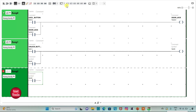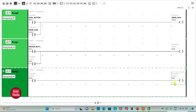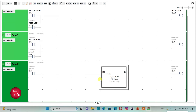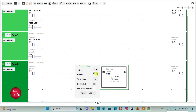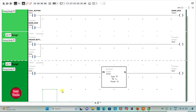I will insert a coil with address M1, and for M1 I will use a timer of type TP. I will change the time base to 1 second and reset value to 10. So when the unlock button is pressed and released, M0 gets activated, and when M0 gets activated, M1 gets activated for 10 seconds.